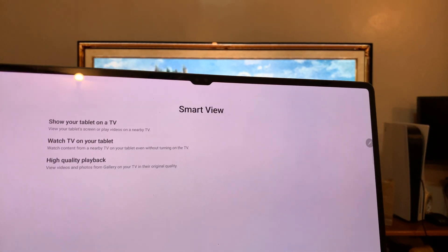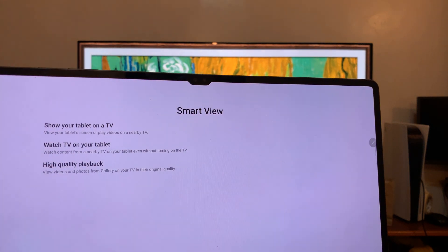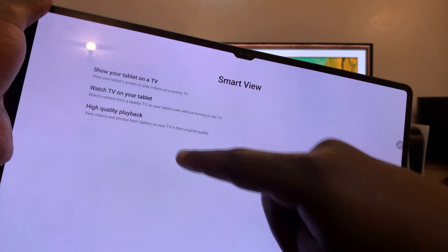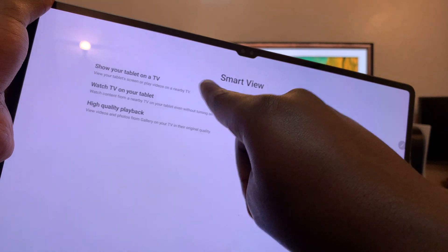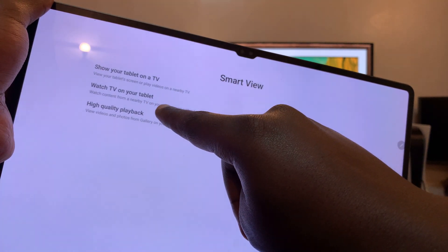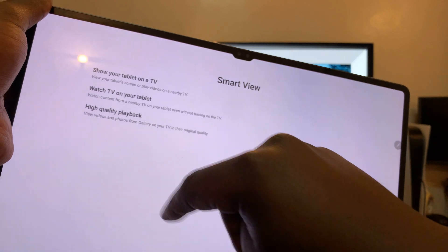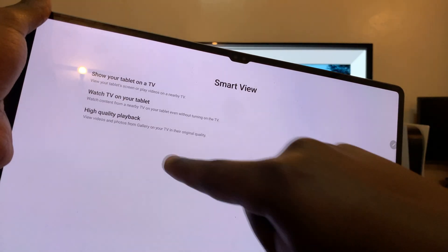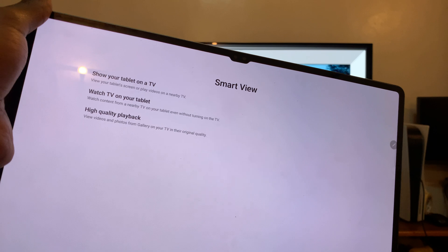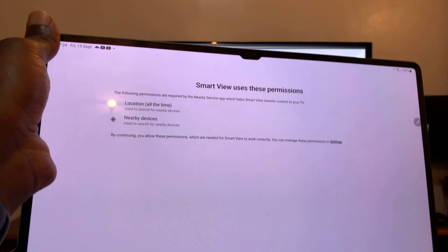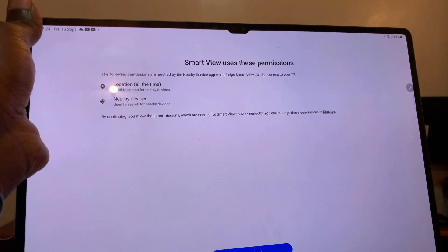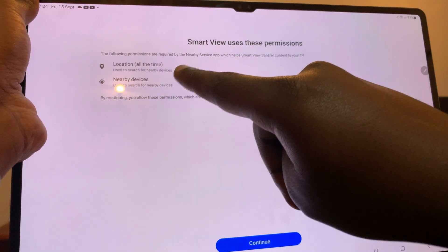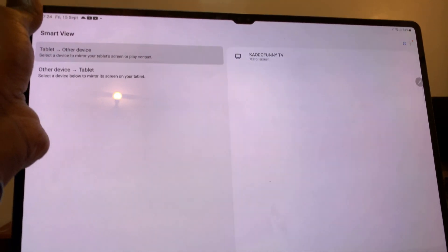Once you tap on it, you should see the Smart View window open. It's telling you what Smart View does - it can show your tablet on a TV, you can watch TV on your tablet, you can have high quality playback of photos and gallery on your TV. So tap on continue. And then you have to give this permission for nearby devices and location. Tap on continue.